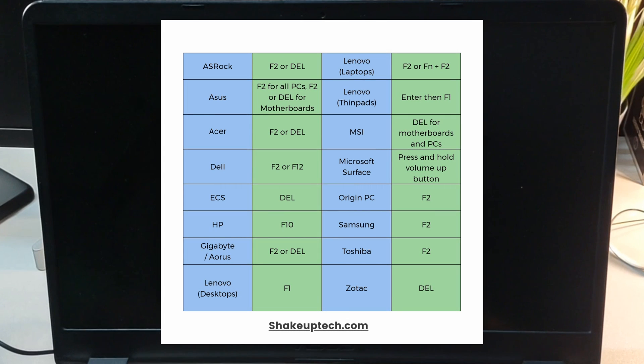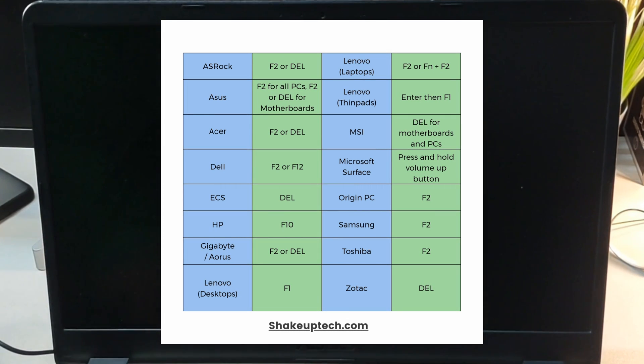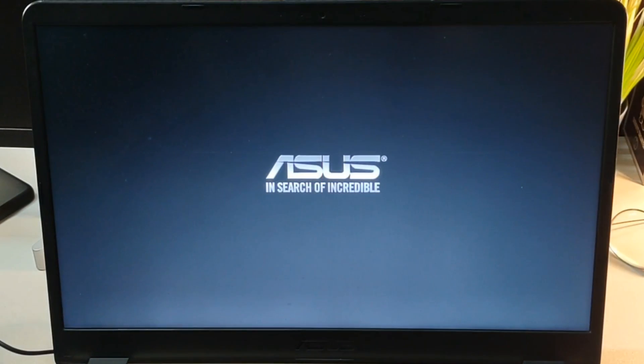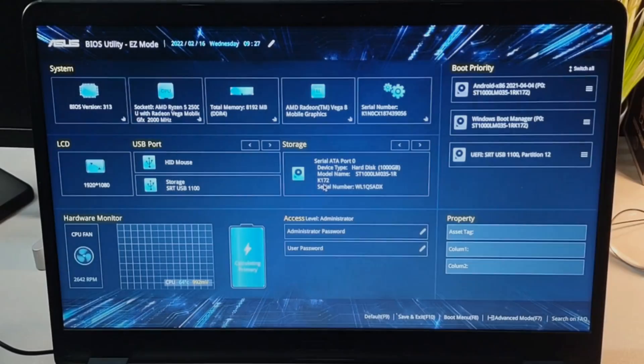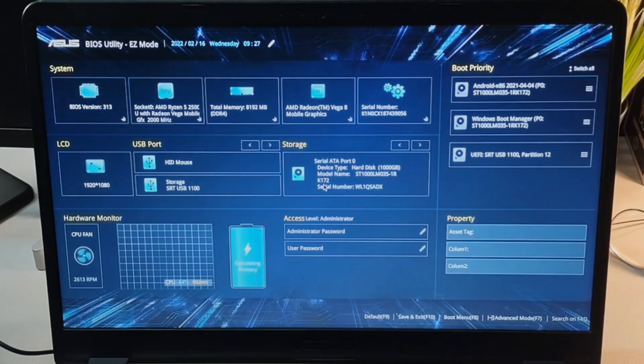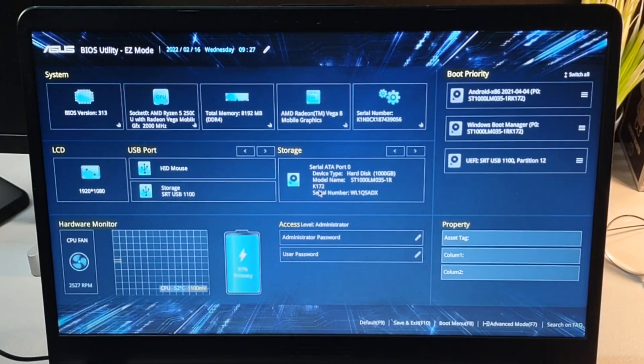Now we need to boot our laptop or PC. You can see the boot device key for all the manufacturers. For my Asus, it's F2. In the BIOS we need to select the boot device options.